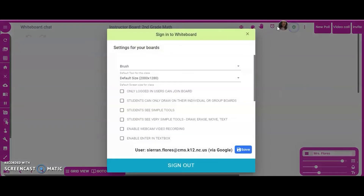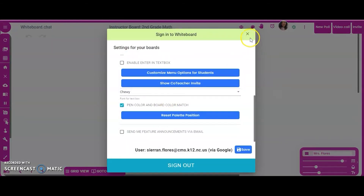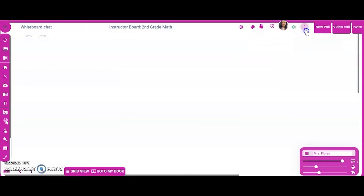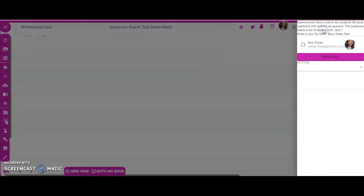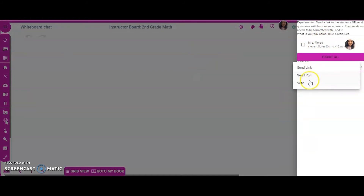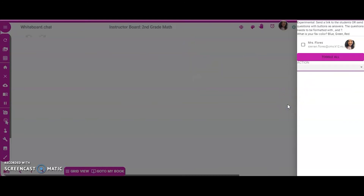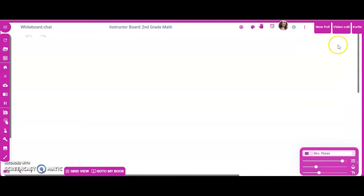The gear icon gives you all the settings for your whiteboard. I also want to highlight 'New Poll' — you can send a poll, a link, or a vote to any of the students in your class, and it pops right up on their screen for them to answer. You can even do video chats and breakout rooms. It's amazing what you can do.